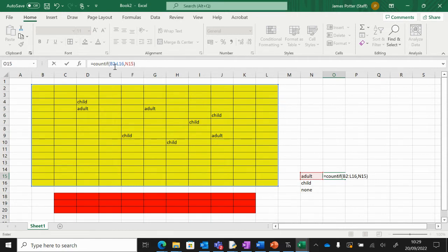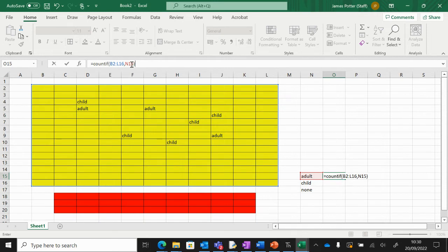N15 is adult, okay, so I'm going to press enter. And it's counted up how many adults are in there. So I could add another adult and it will automatically count it up for me.